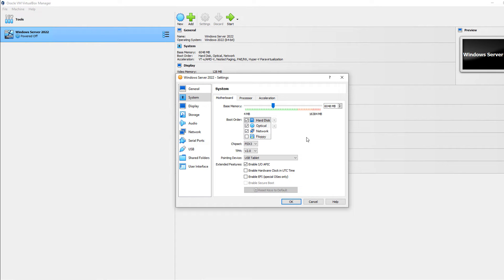The only problem with using BitLocker without a trusted platform module is that it's using what's called software encryption. It's not really tied to any physical device.